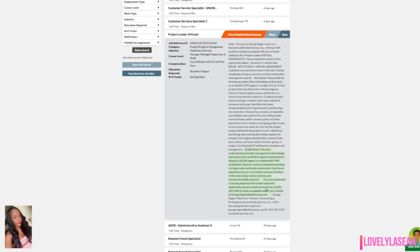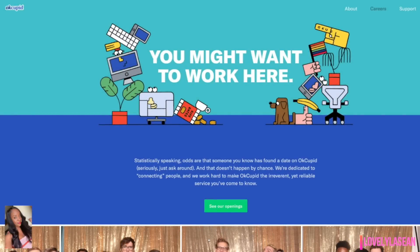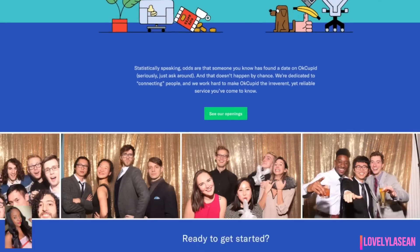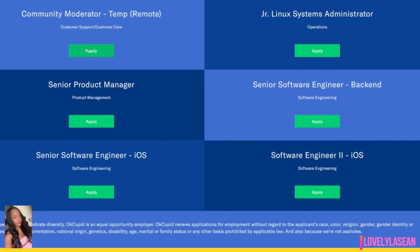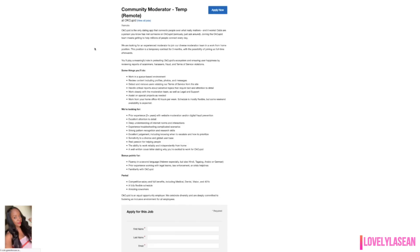Now if you're interested in any more information, they do have the contact information there, a phone number and also an email and you can email an updated copy of your resume to the email there. If you guys are interested in applying for this position, the link will be in the description bar. Next up we have OkCupid and OkCupid is hiring for a remote position. It is a temporary remote position as a community moderator.